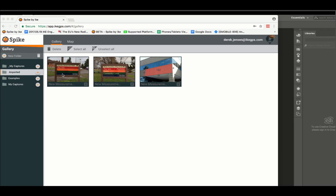To export a Spike scaled image, log in to your Spike Cloud account and go to the gallery. Then locate the photo you wish to measure.